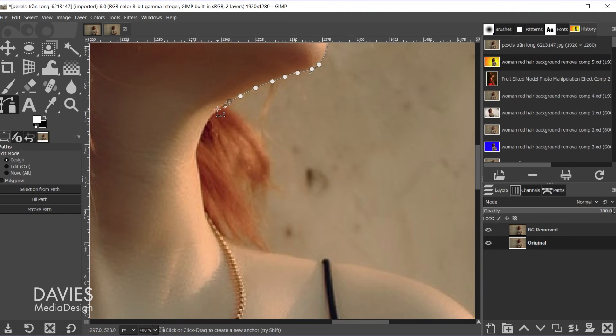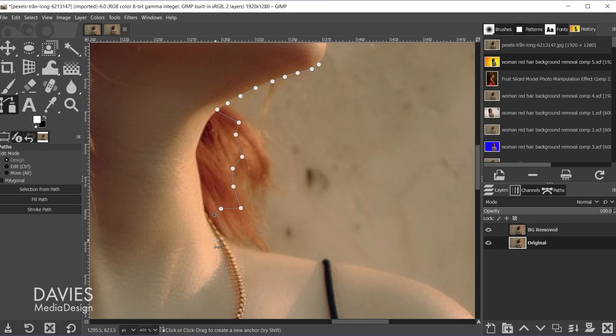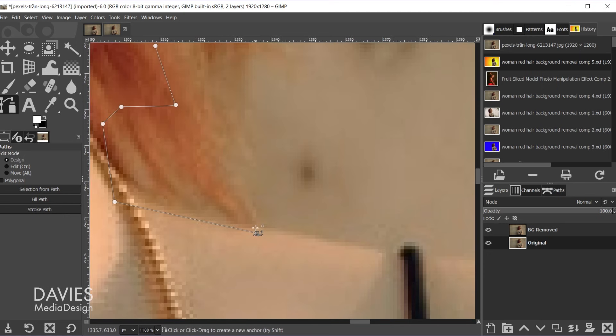And once again once we get to the hair we can get a good chunk of it but we don't really need to worry about the details yet. And once I get back here I do want to make sure that I spend time on the body here.